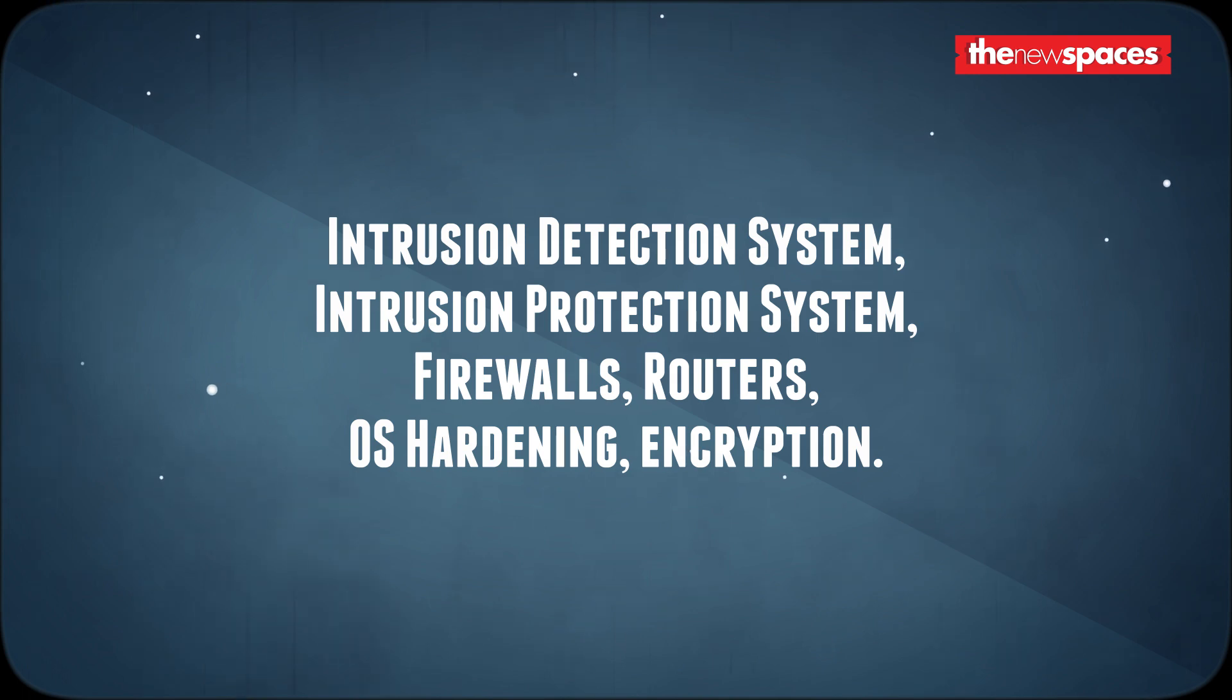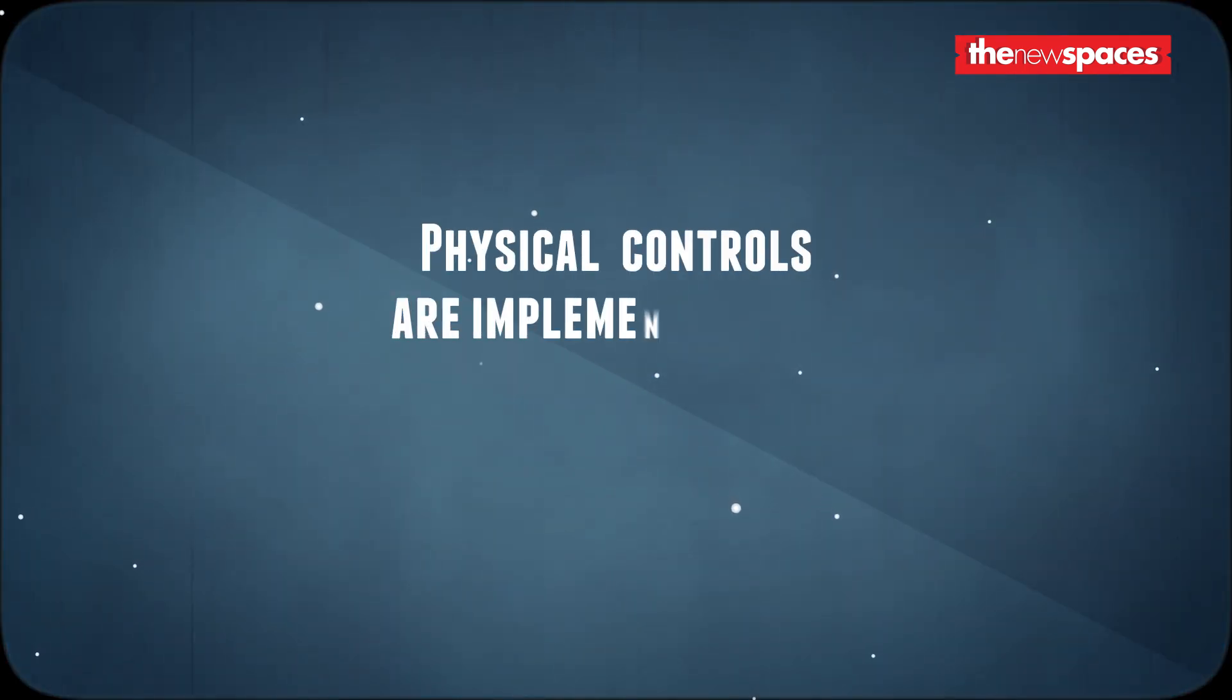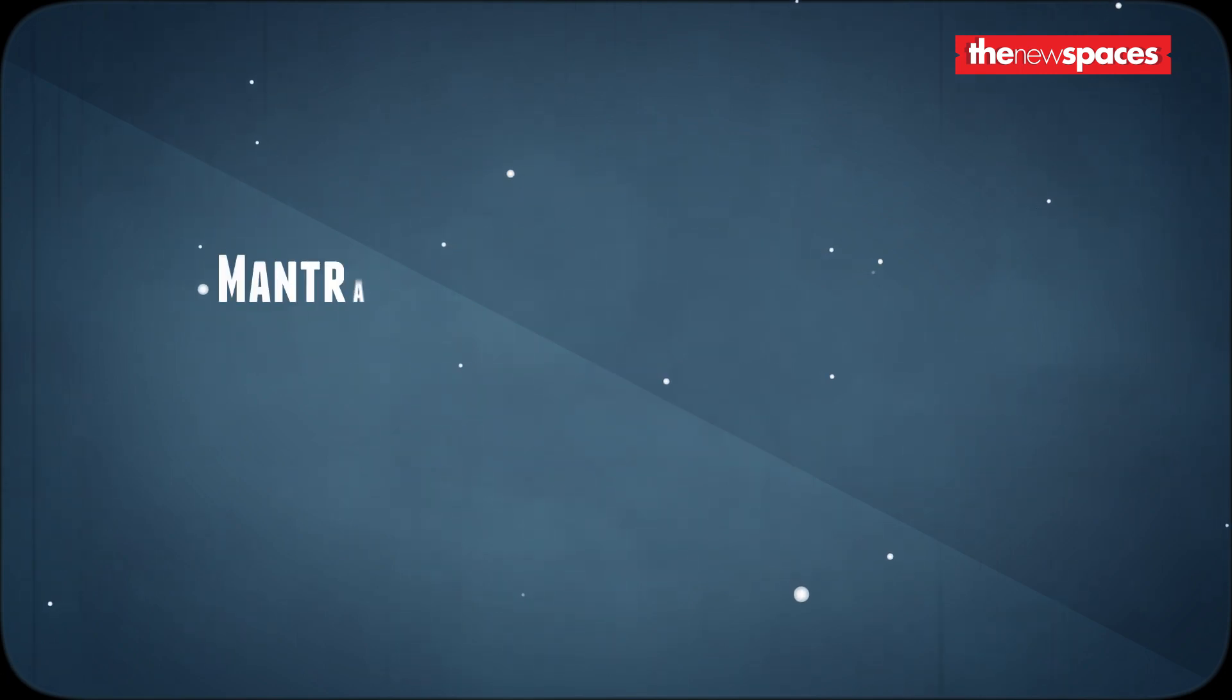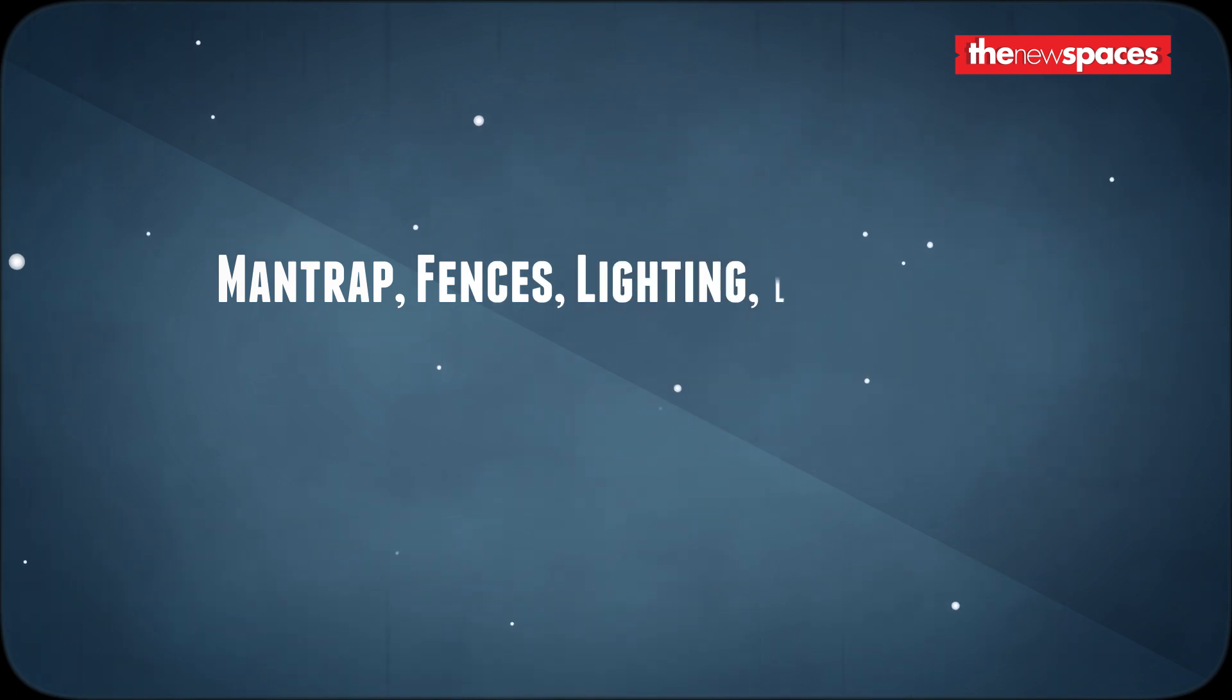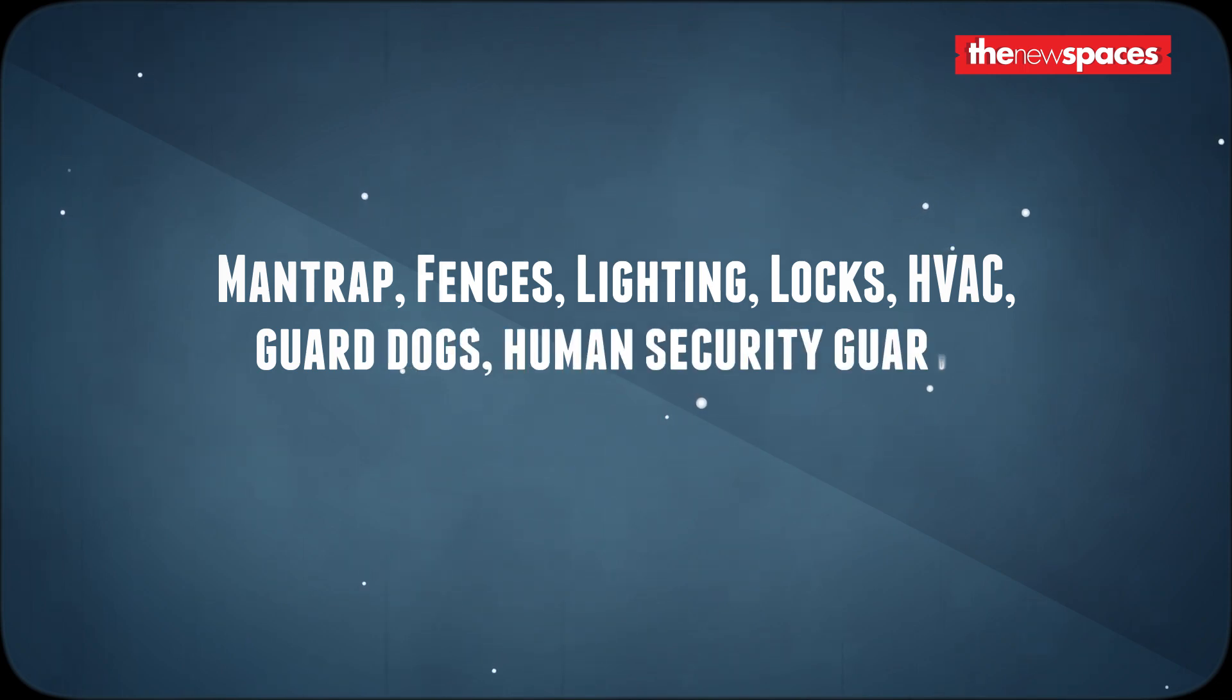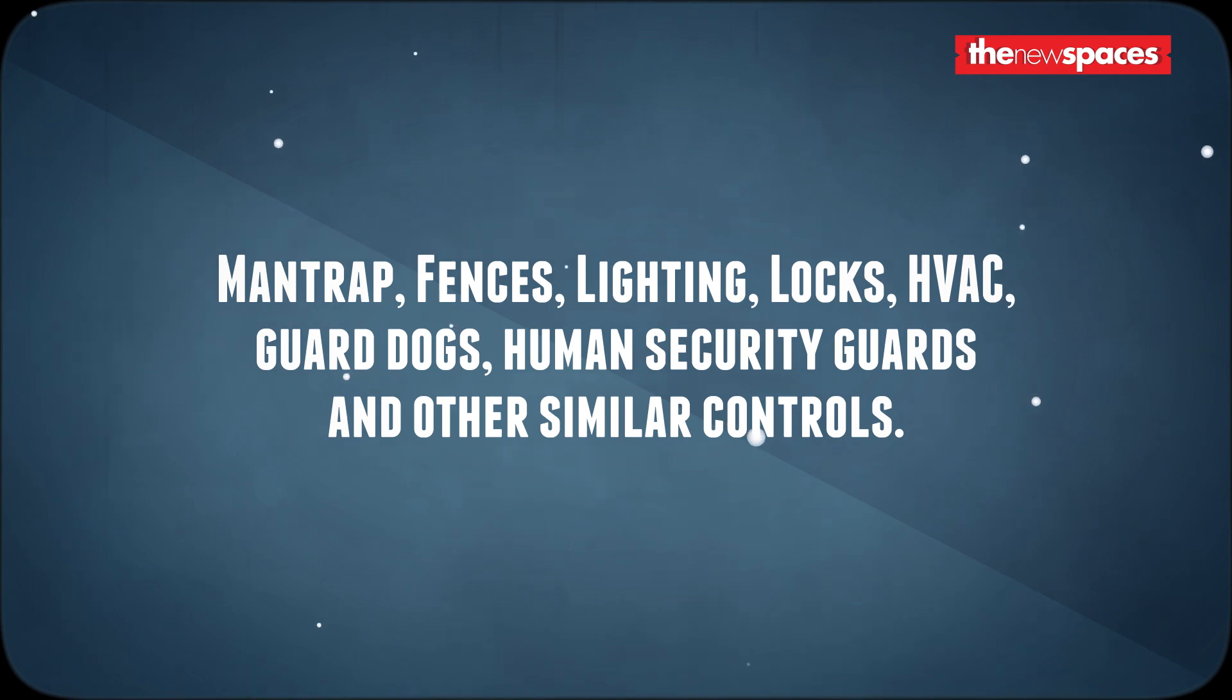The last type, physical controls, are implemented with tangible mechanisms to protect information. Examples include man trap, fences, lighting, locks, HVAC, guard dogs, human security guards, and other similar controls. Usually these controls are implemented by physical security teams.